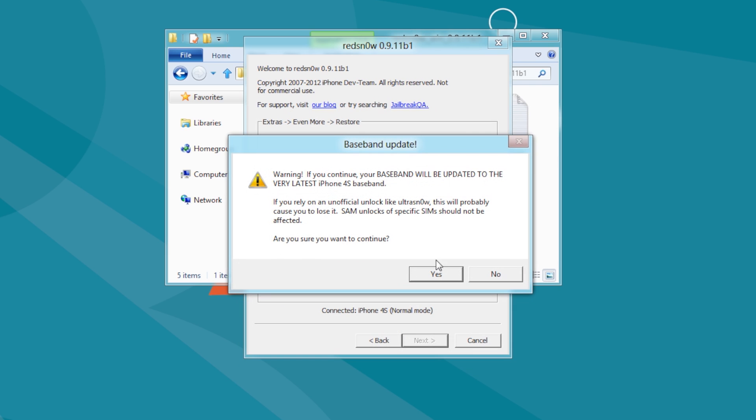You will be warned that if you continue, your baseband will be updated to the latest version. If you want the best chances of unlocking your phone in the future, you should not continue. If you do not care about an unlock, click the Yes button.